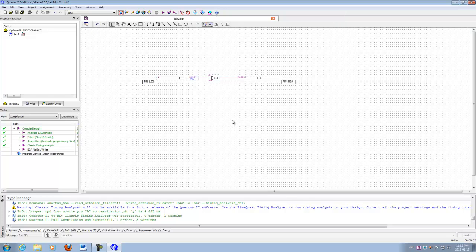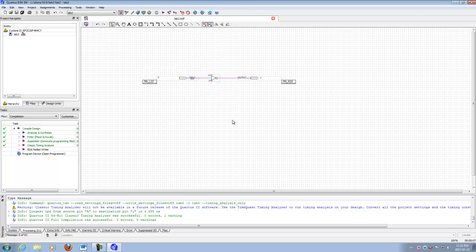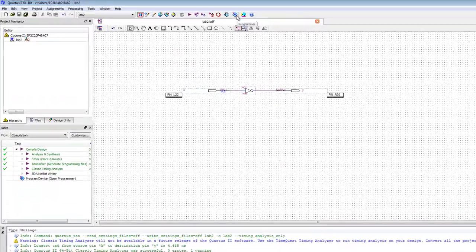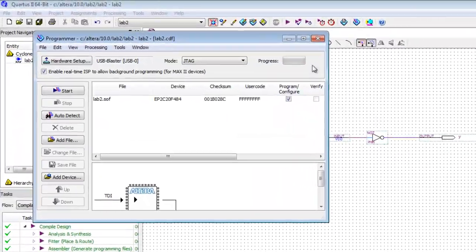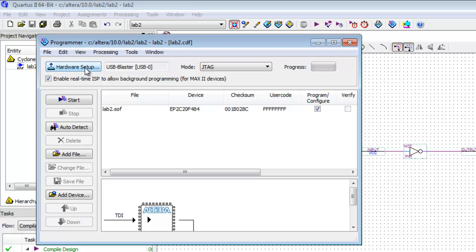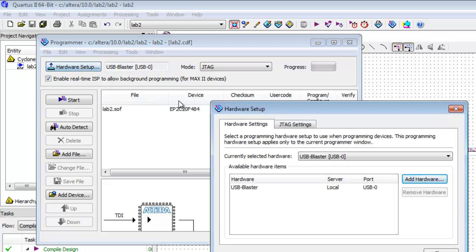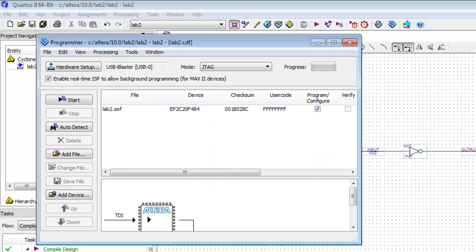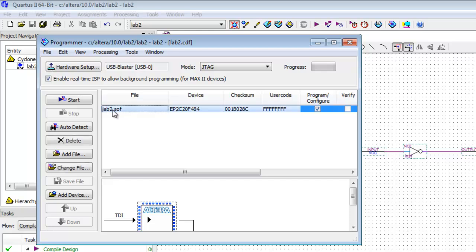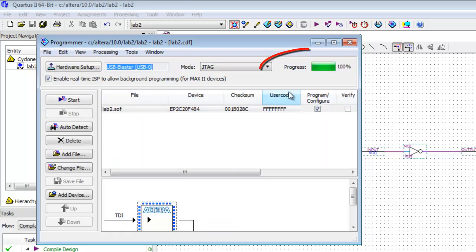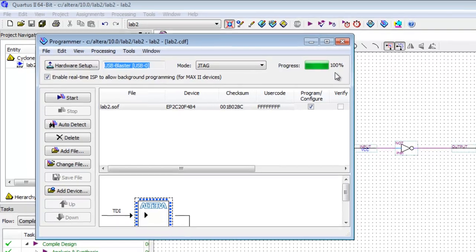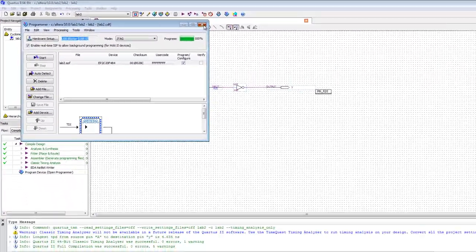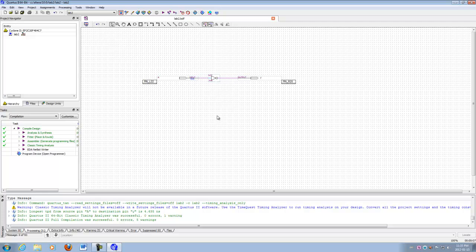All that's left now is to program it into your board. Now you're going to need to make sure that your board is hooked up to the computer using the USB cable. And then we're going to use the little programmer icon on the toolbar. And click that and a window will come up. The first time you do it, it may say no hardware right here. If that's the case, hit hardware setup. And use the drop down menu to select USB blaster. And hit close. And there's the file we want. And we're going to hit start. And you'll be able to follow the progress right up here. And as soon as it says 100%, your board is now programmed. And you can operate your switches and see the result of your circuit.